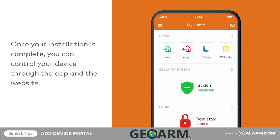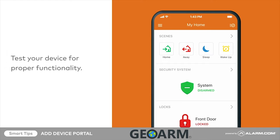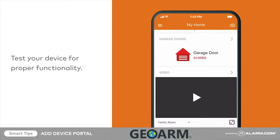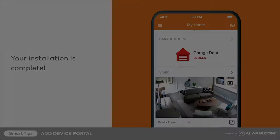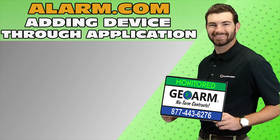Once complete, you will be able to control your device from the website and app. Test your device as soon as you can to verify proper functionality.